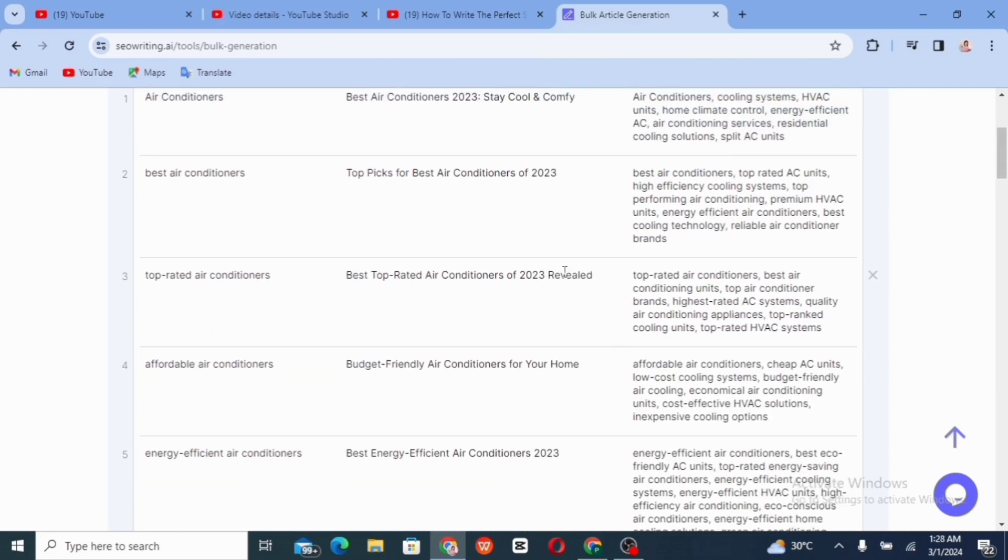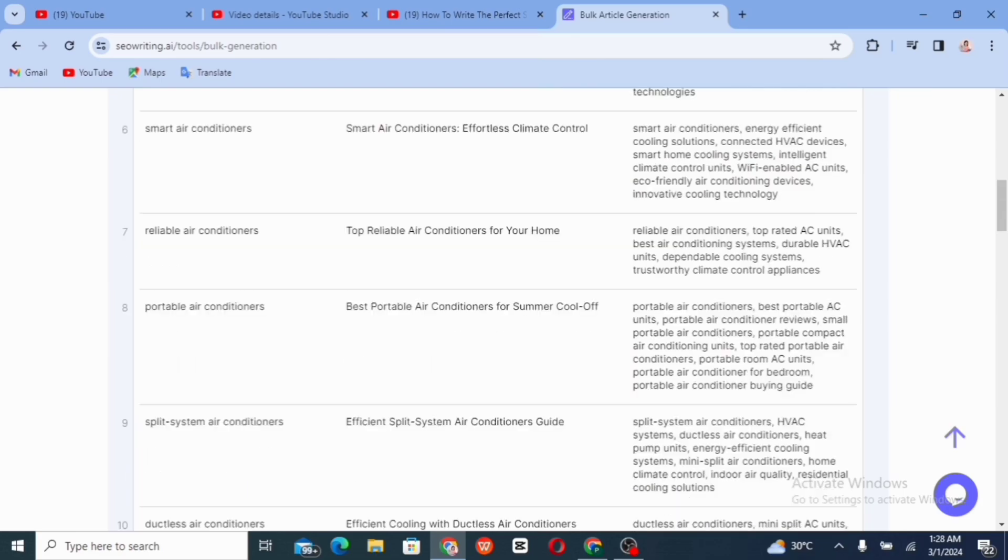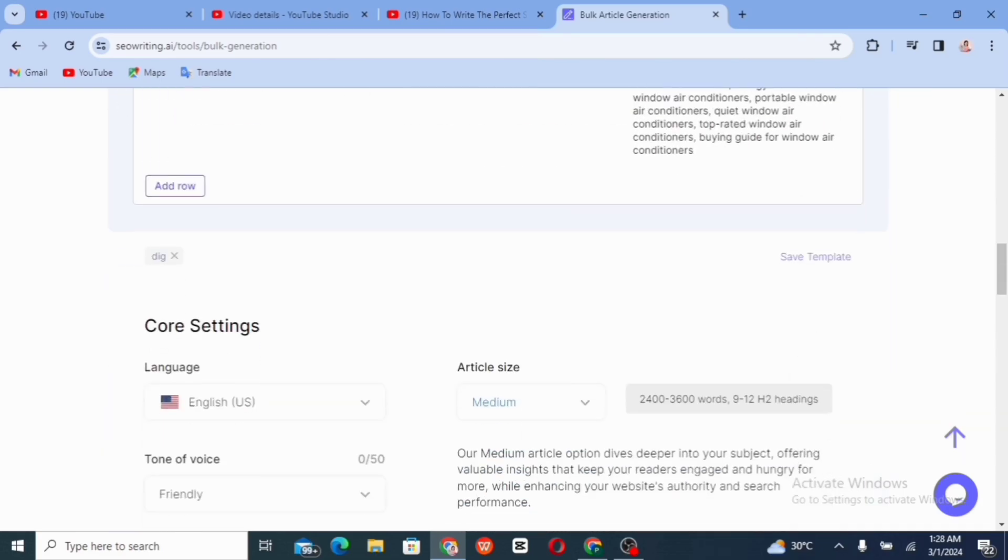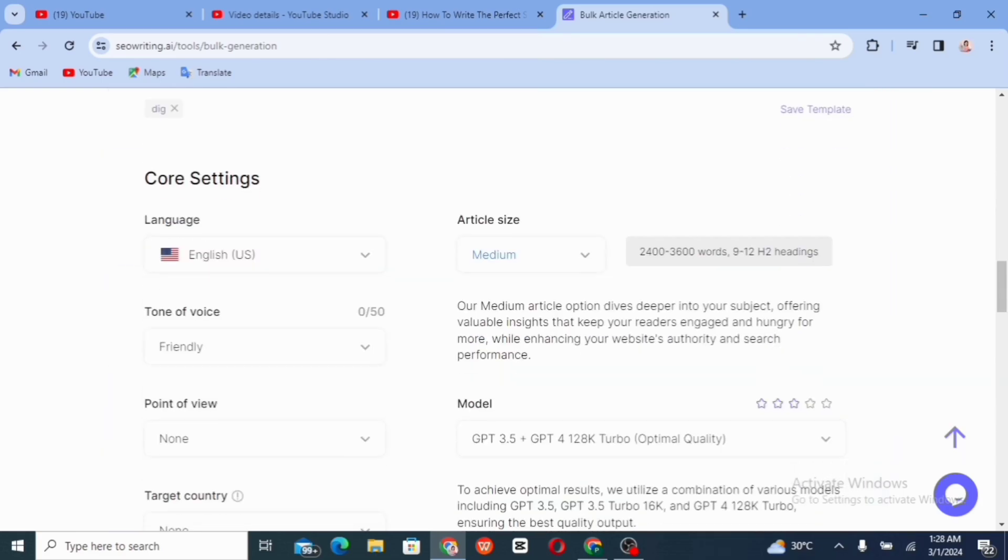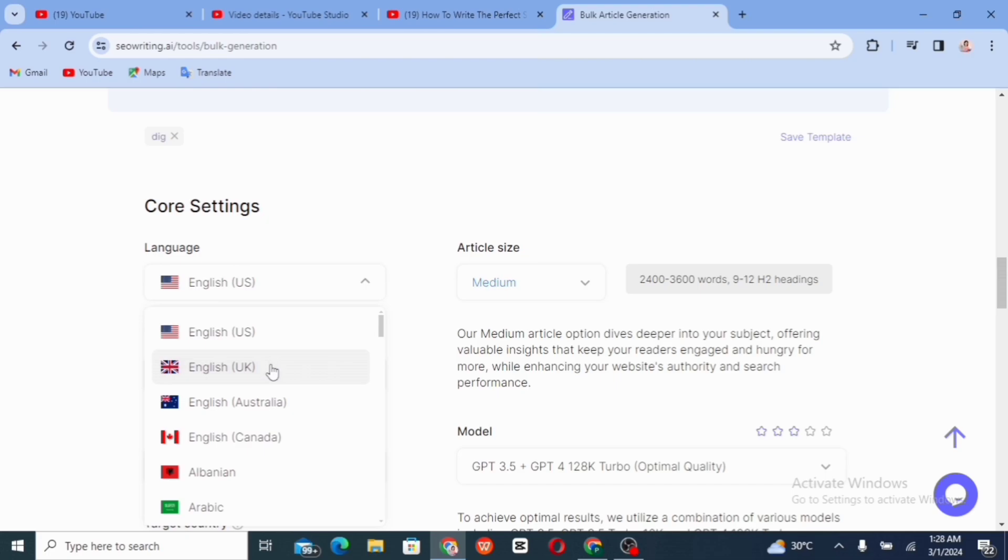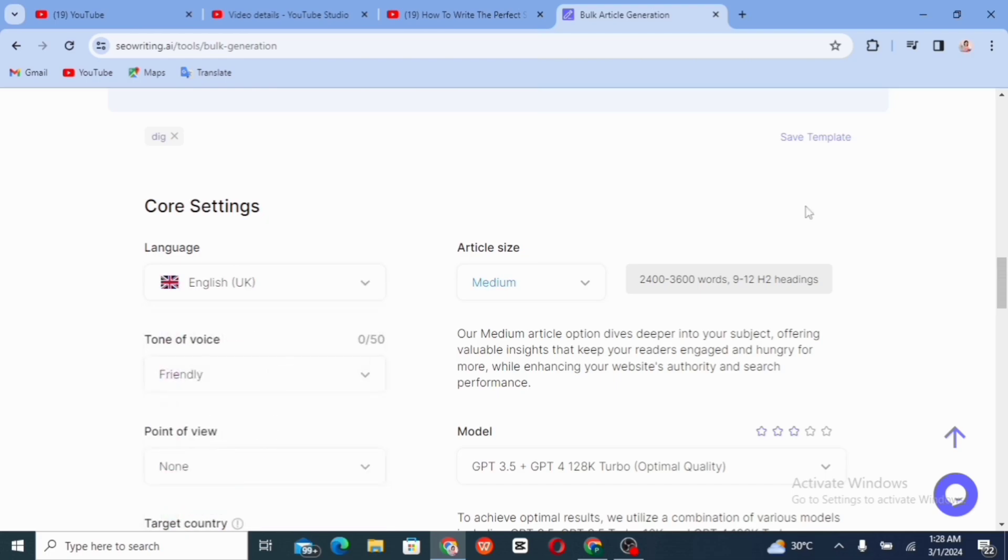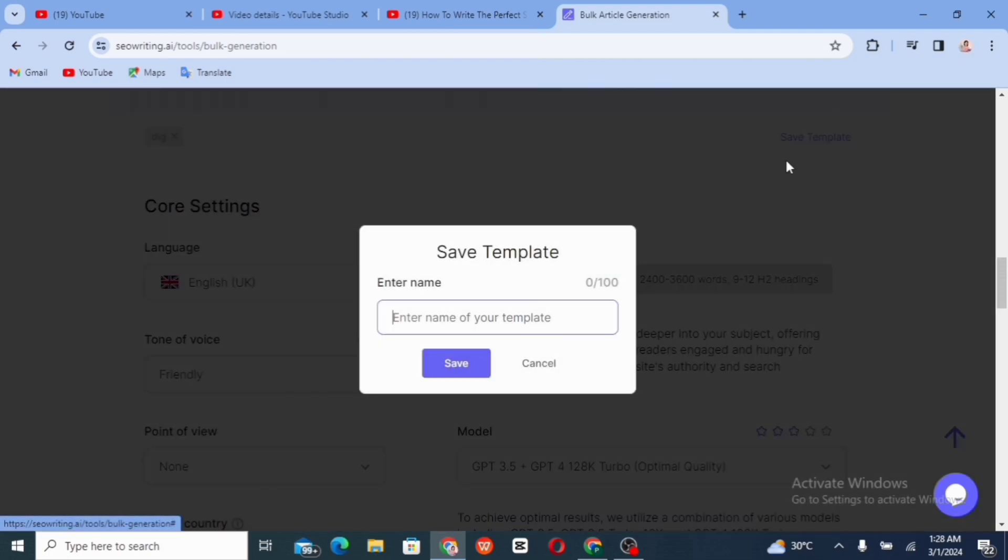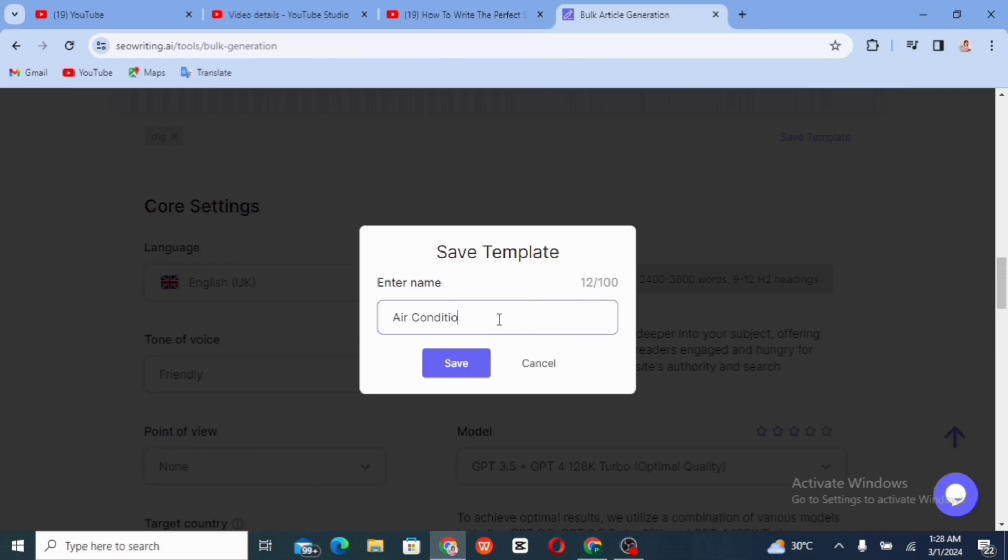So we're just going to be moving to the other settings as changing the language, click on the language and select some different countries. So I'm working with UK English. You can as well save your keywords. All you just need to do is to click on save templates. Then you add a name to that particular keywords and you'll click on save.